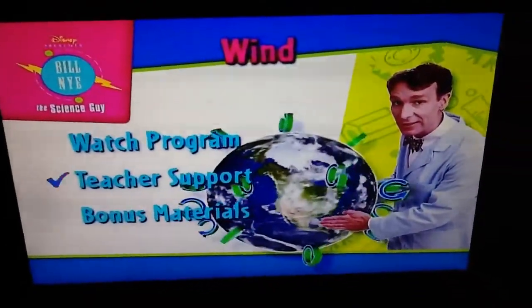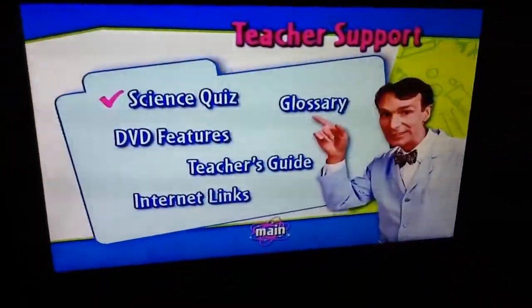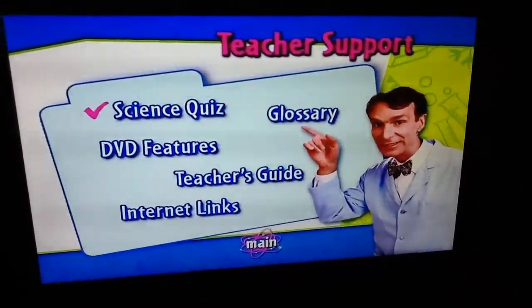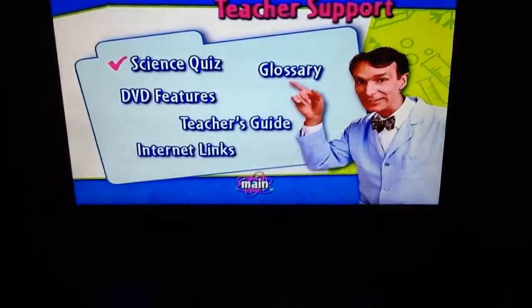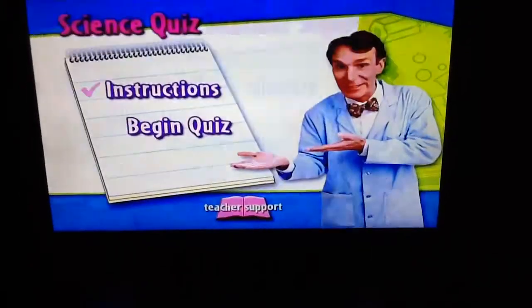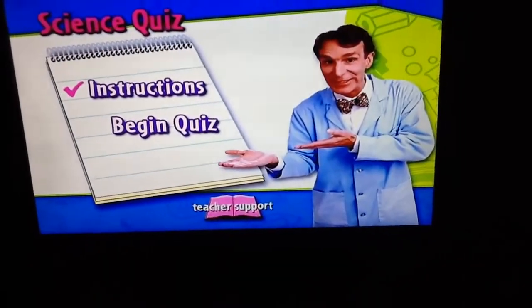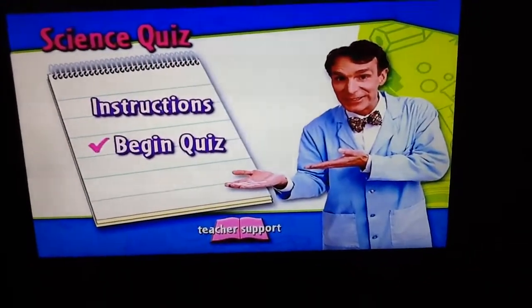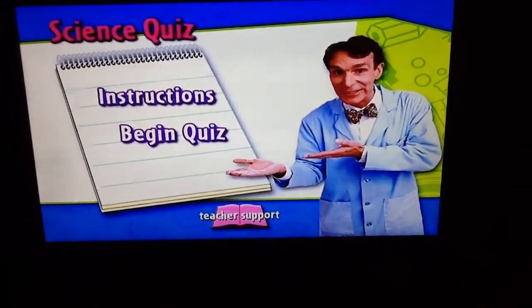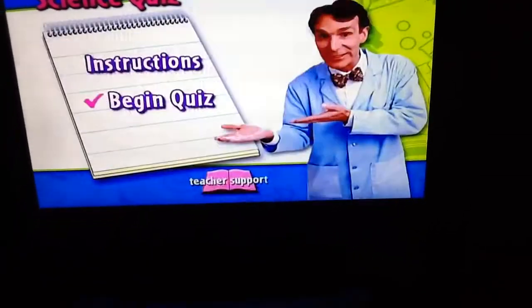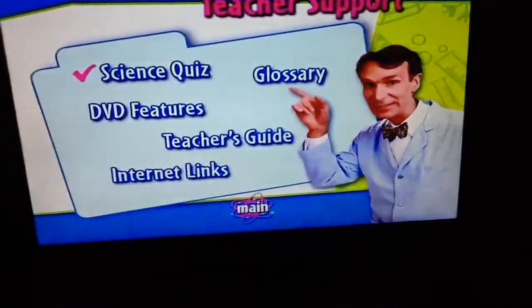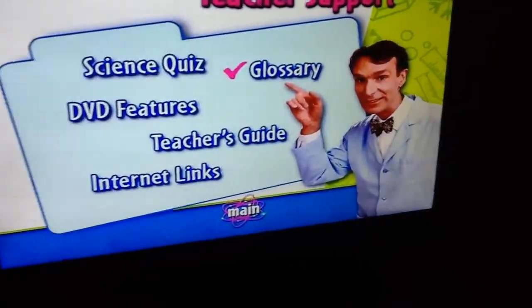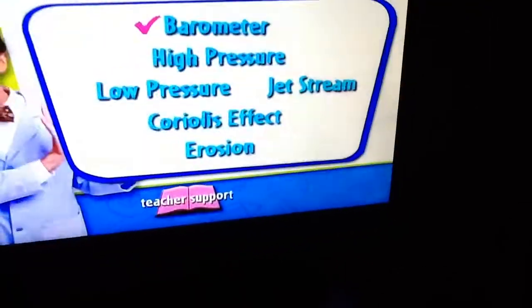Teacher Support. Science Quiz — instructions, begin quiz.